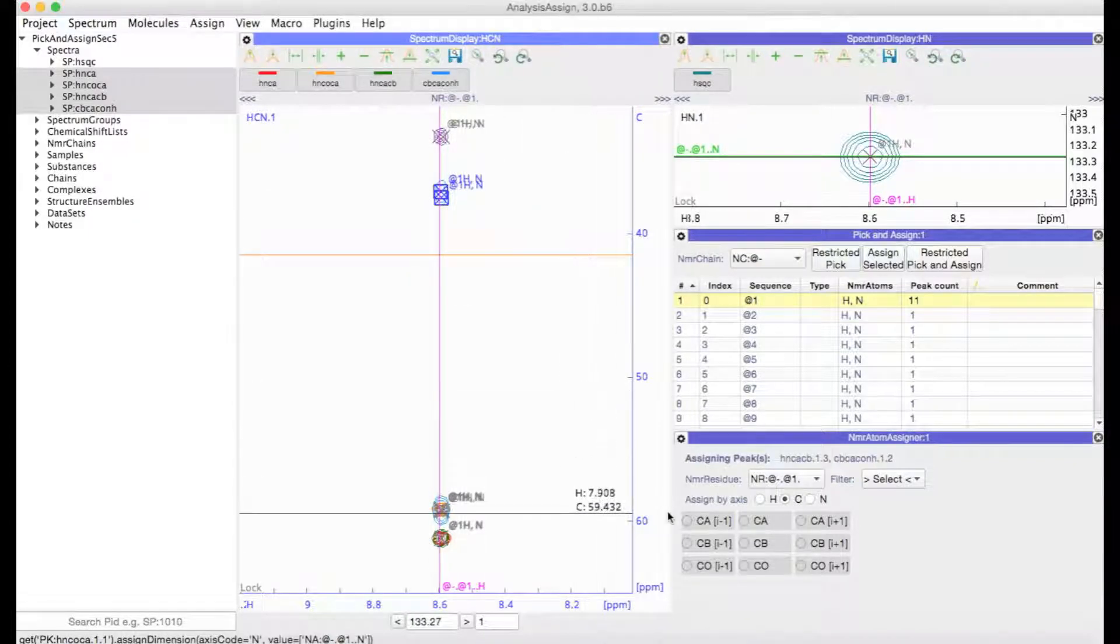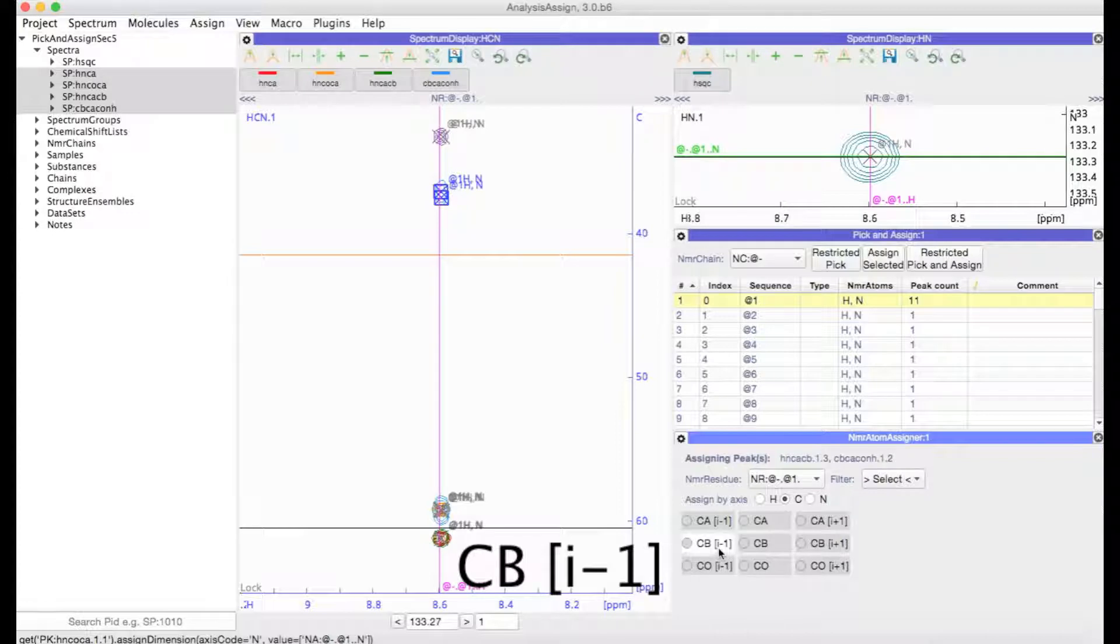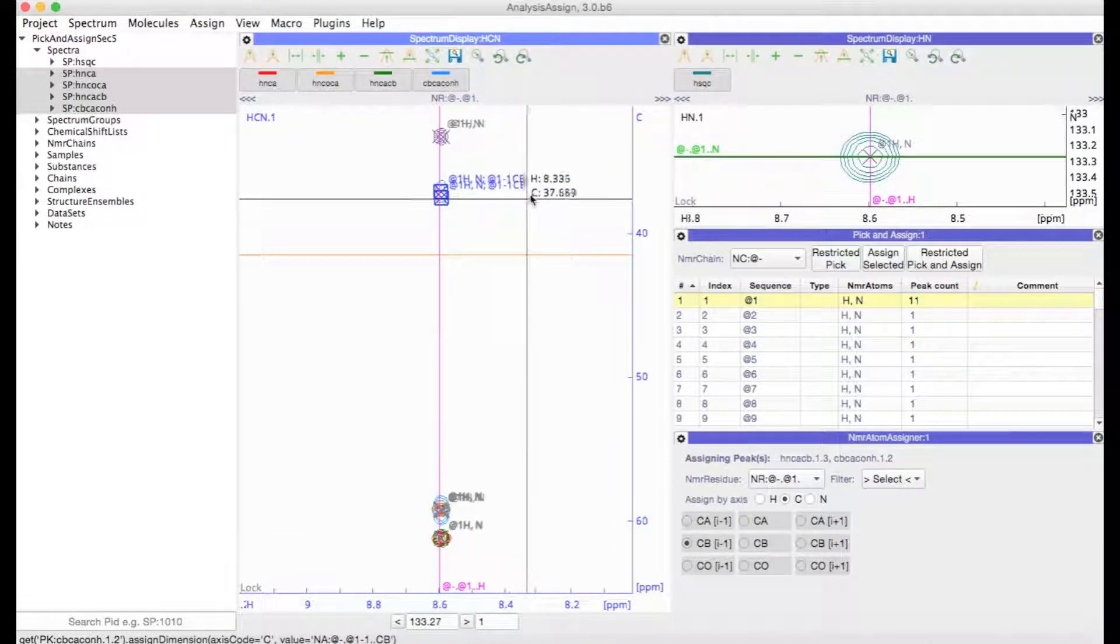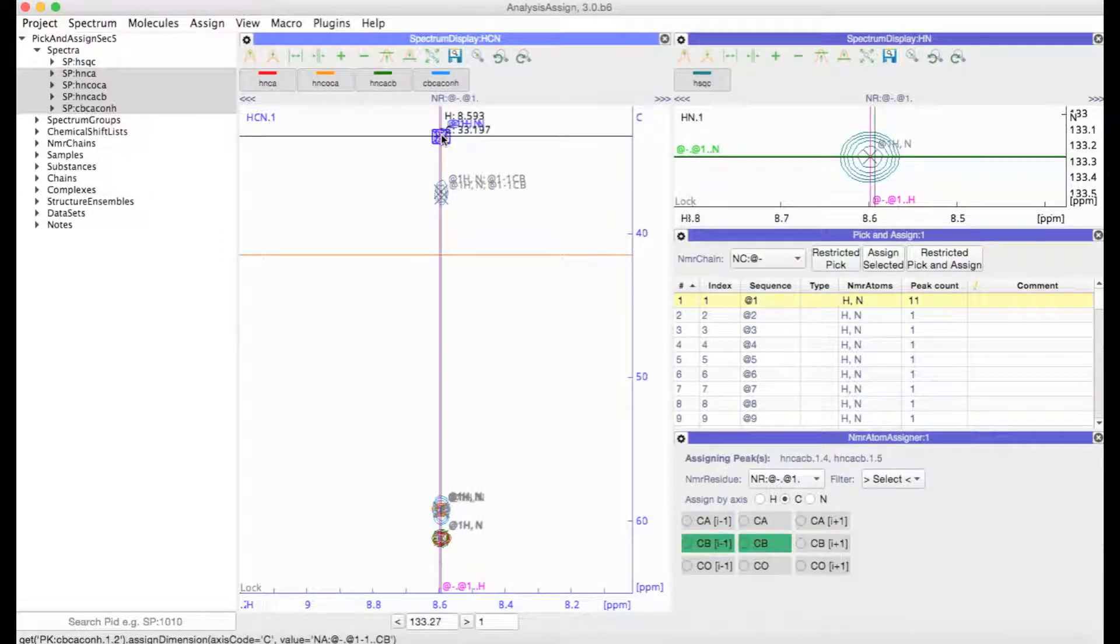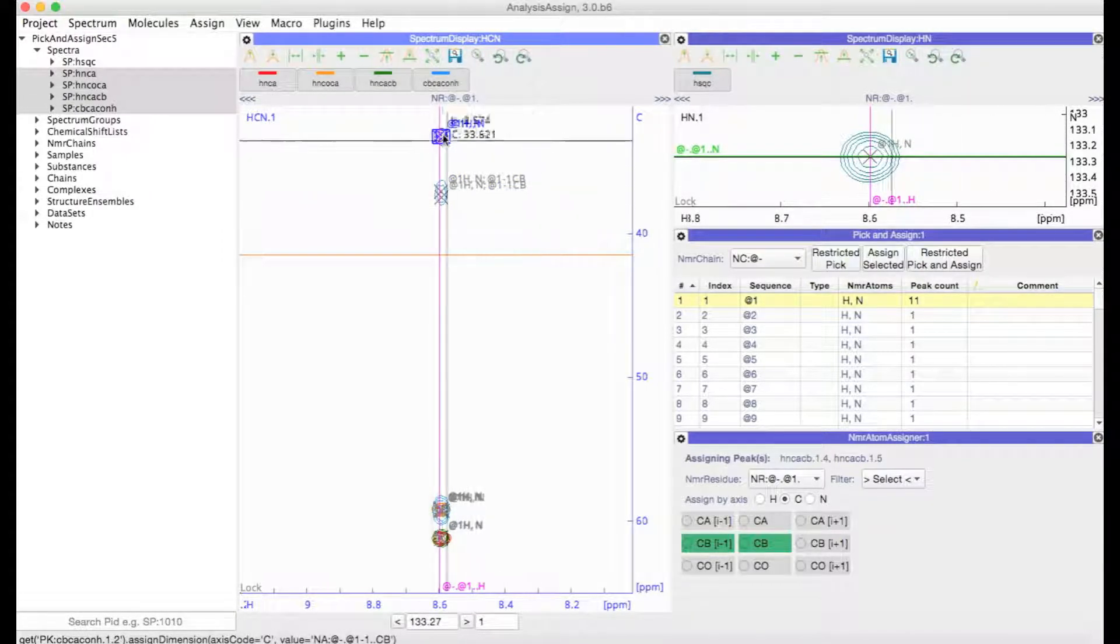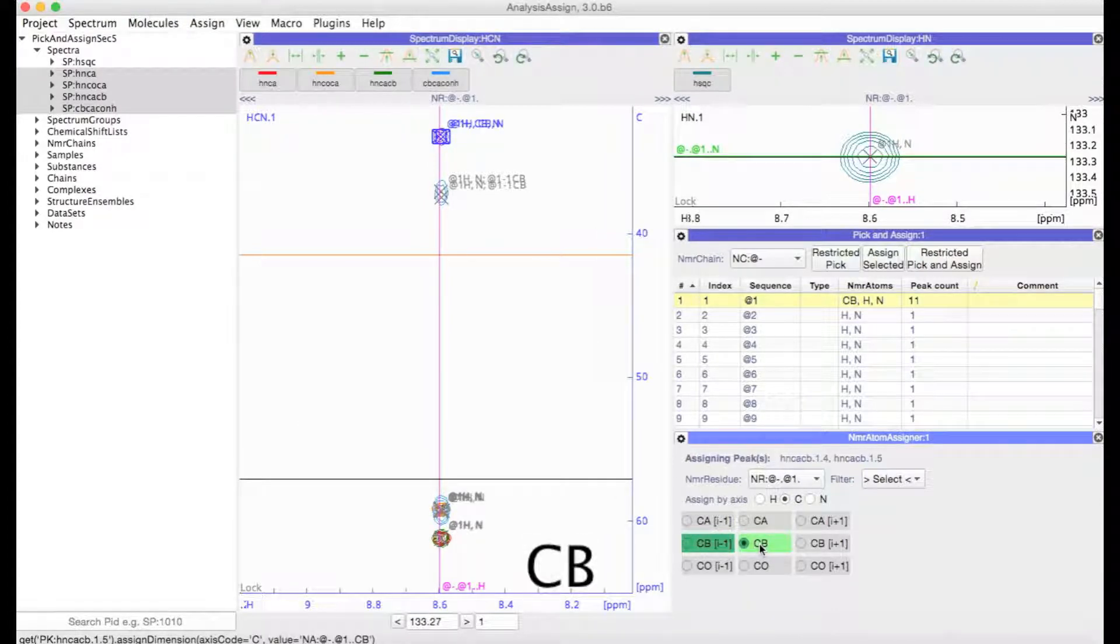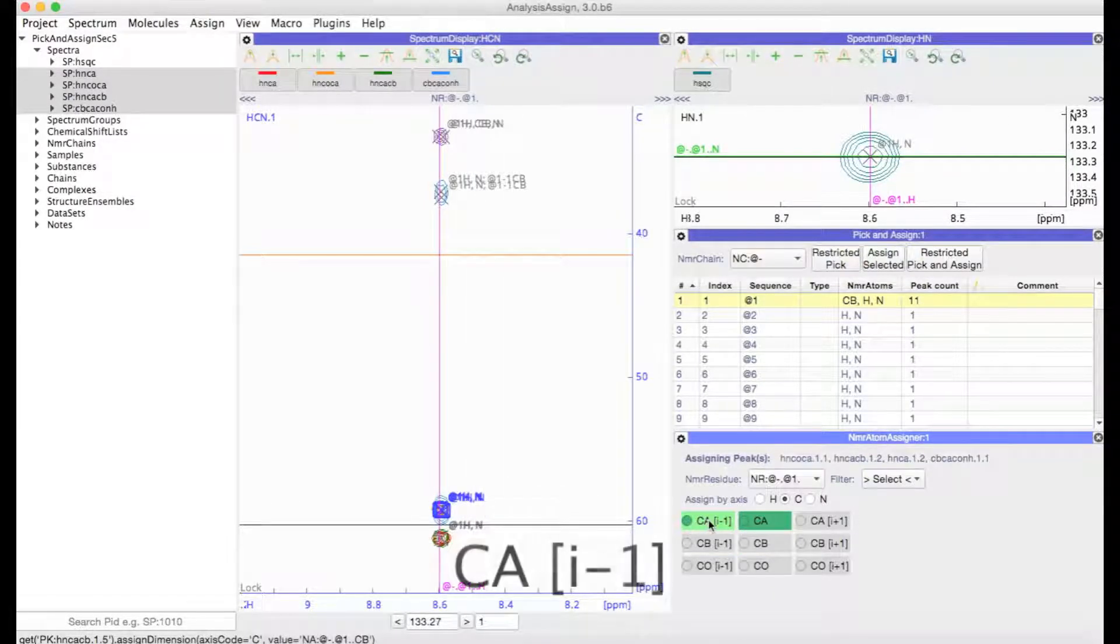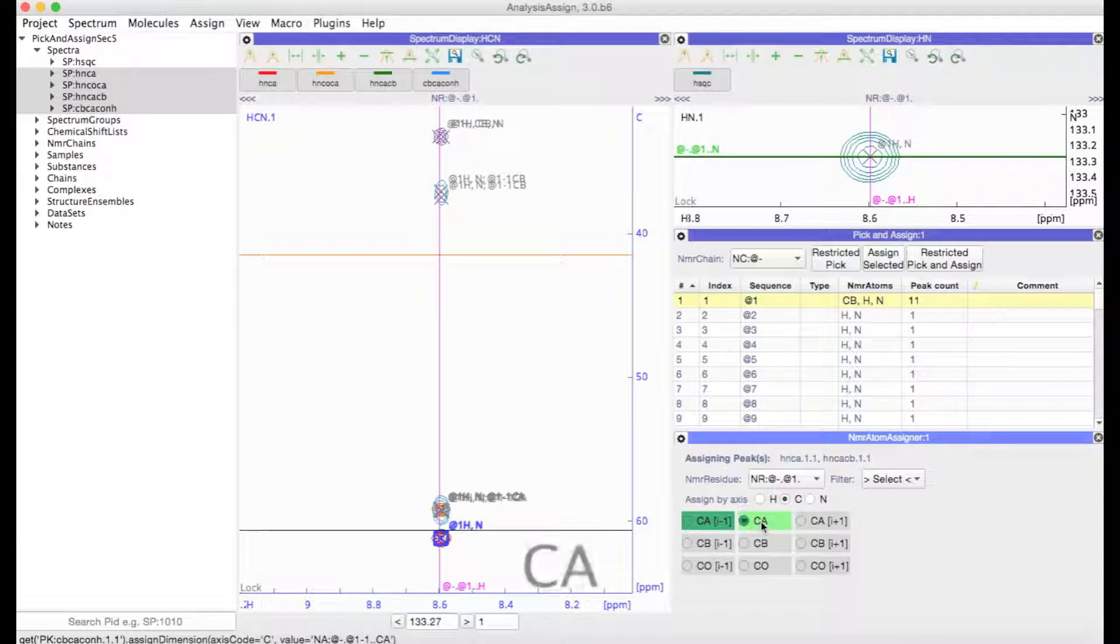So that's why I'm going to select down here in my NMR Atom Assigner CbI-1. And now those NMR atoms have been added to those peaks. Then this peak must belong to the CbA of the same residue.